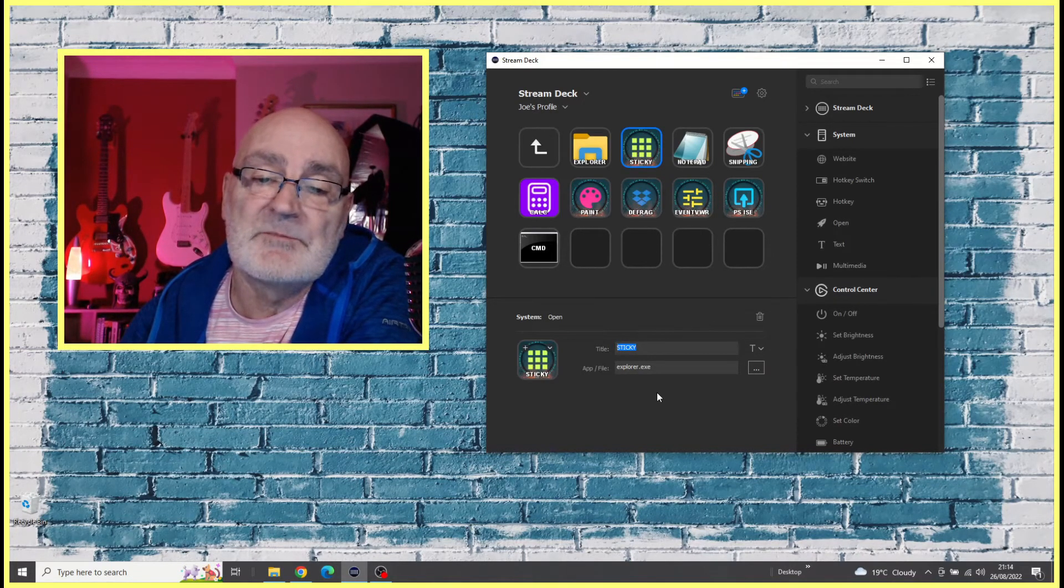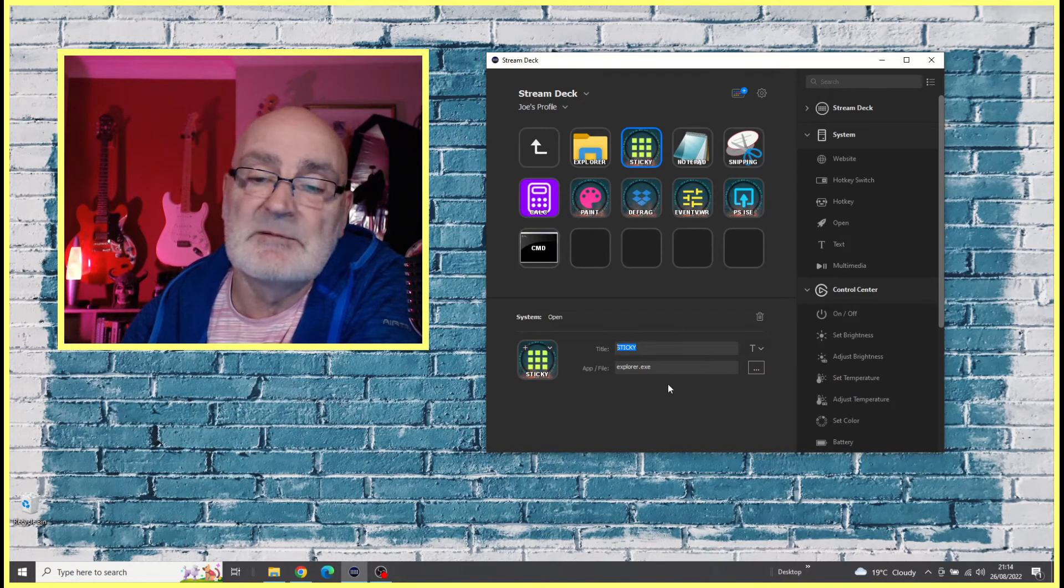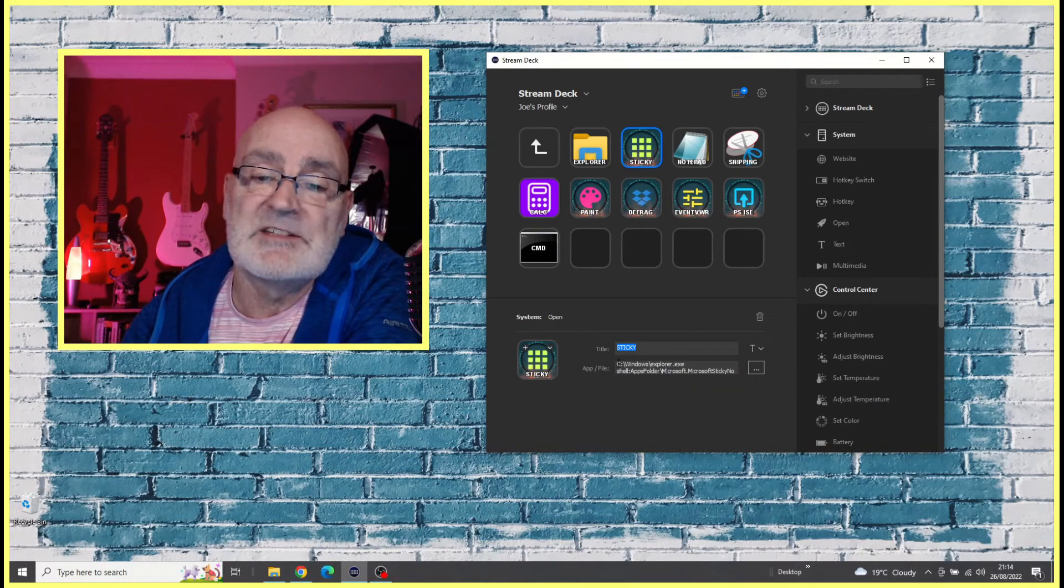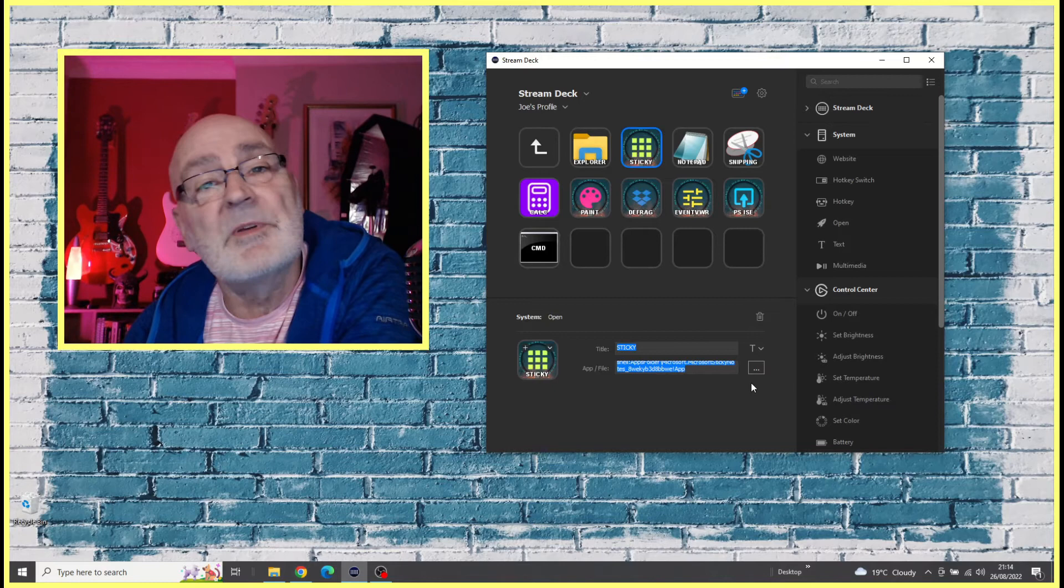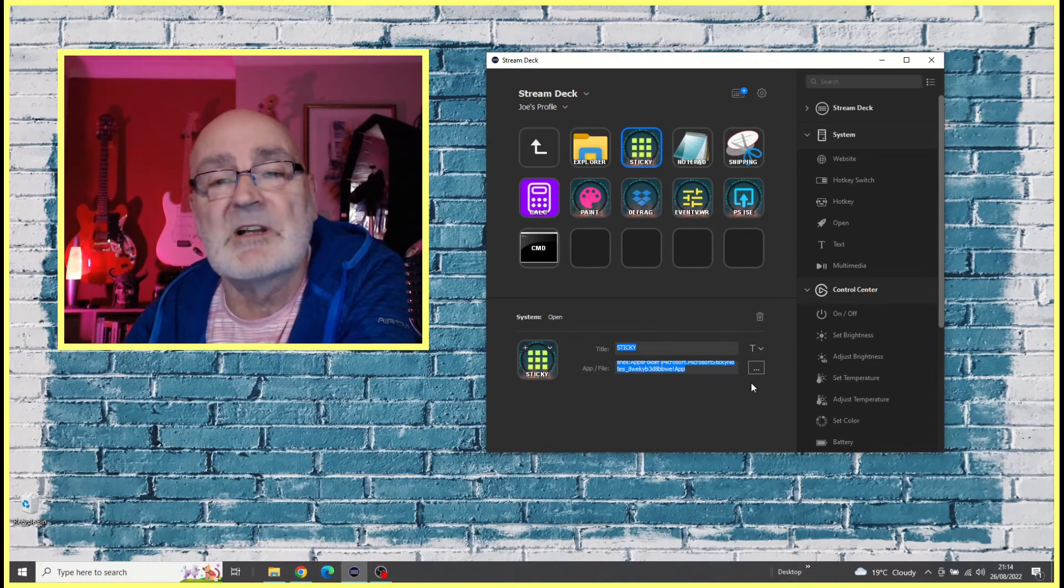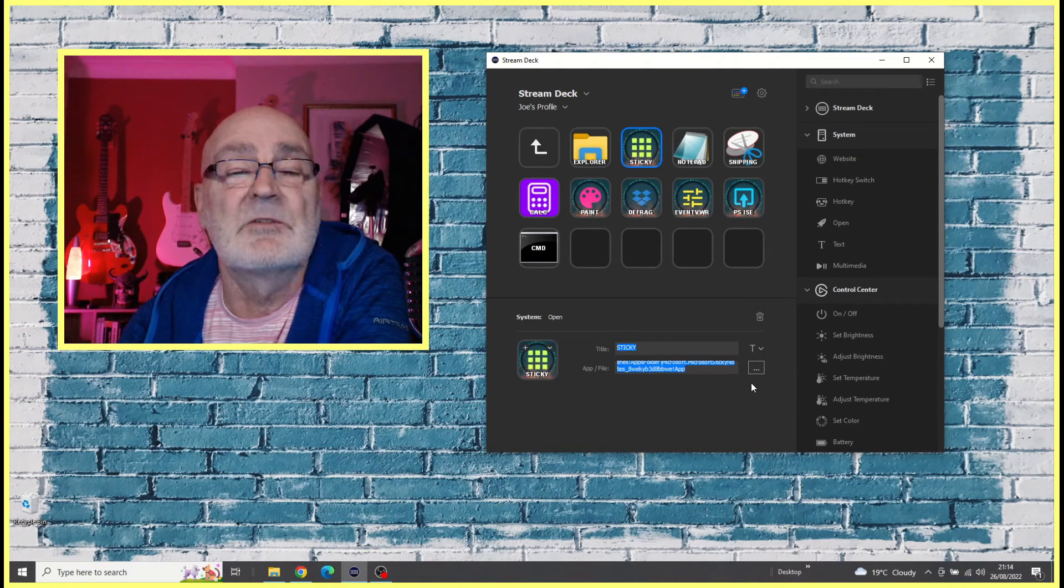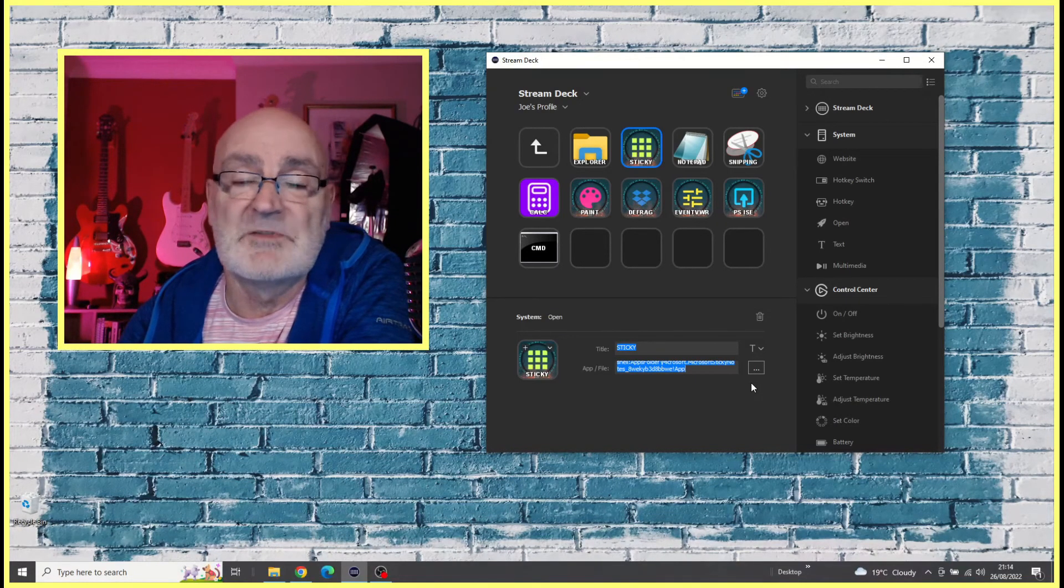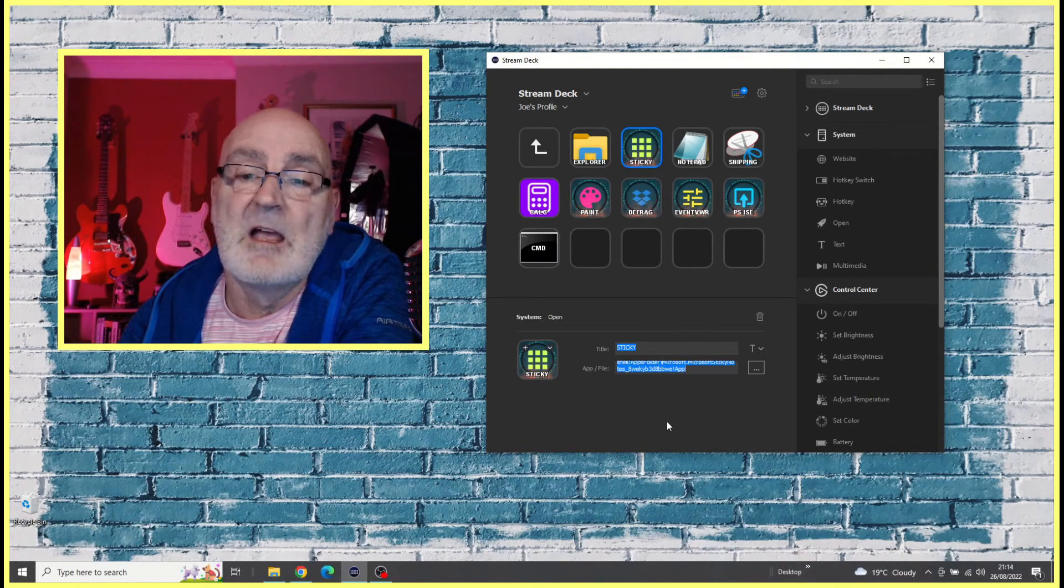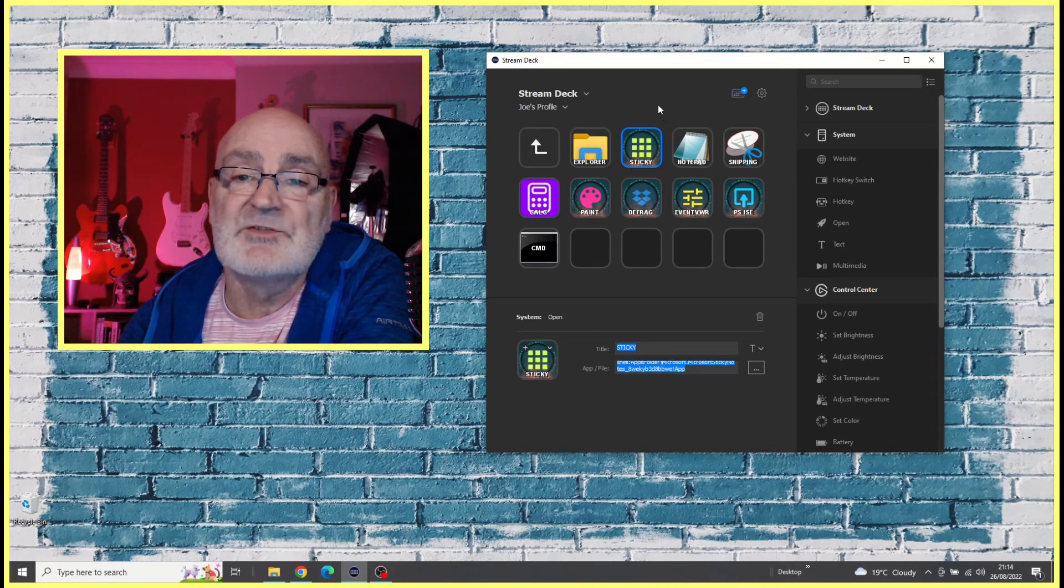I did some googling and found what the correct path should be and put that in instead. If I click in here now you'll get to see what that path is. I'll copy and paste this path into the comments below, so if you're interested in putting Sticky Notes into your Stream Deck workflow, this hopefully will save you a few minutes.